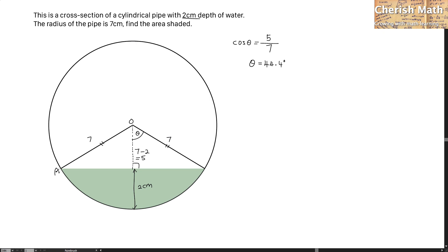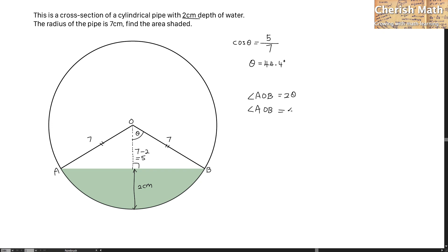I'm going to label this part as A and this part as B. The angle AOB is twice the value of theta, simply because the triangle on the left-hand side and the triangle on the right-hand side are both identical. So the value of angle AOB is 2 multiplied by 44.4 degrees, which gives 88.8 degrees.